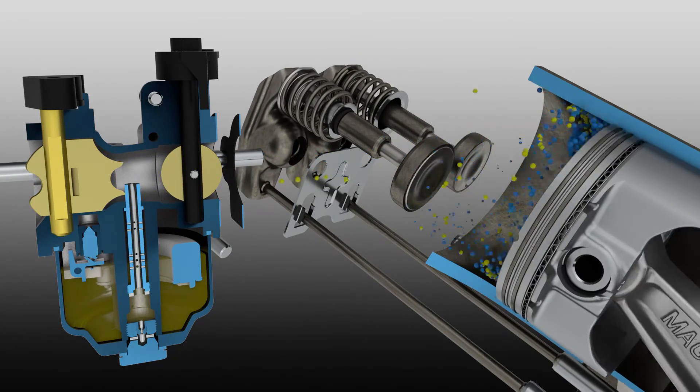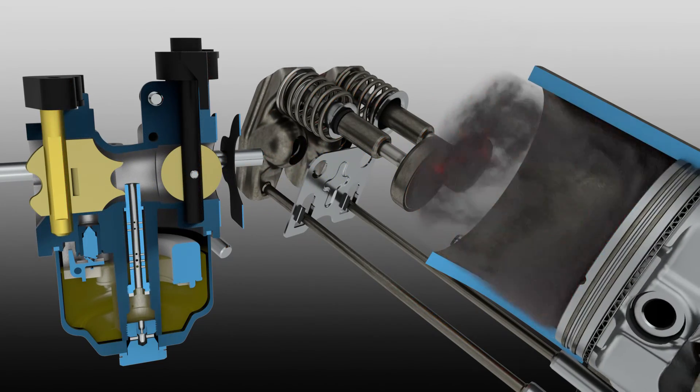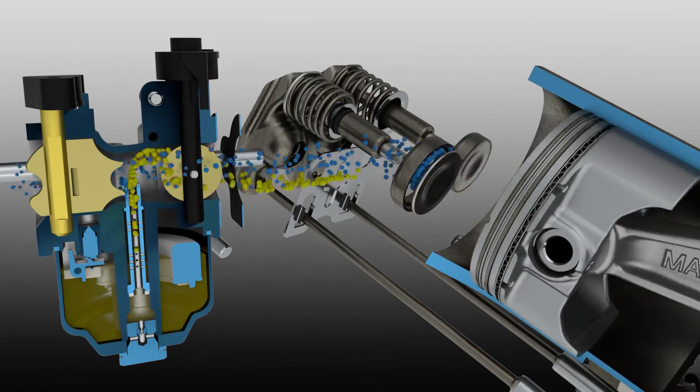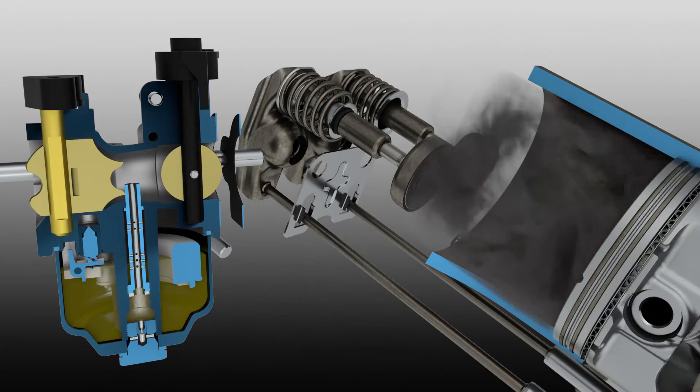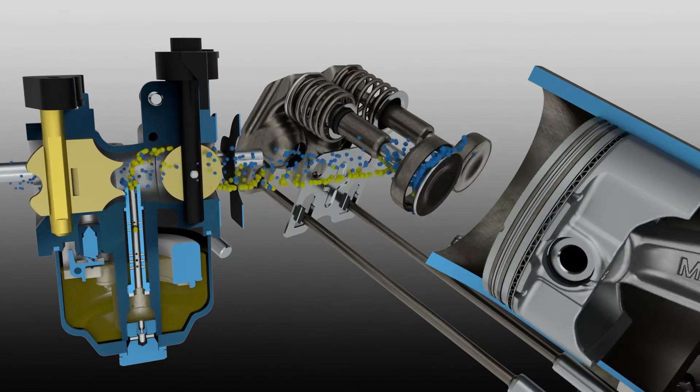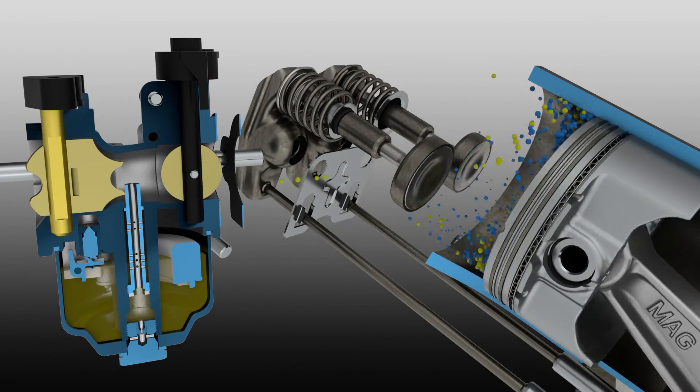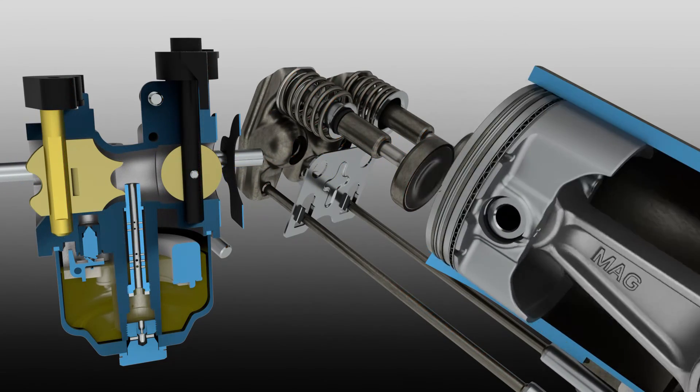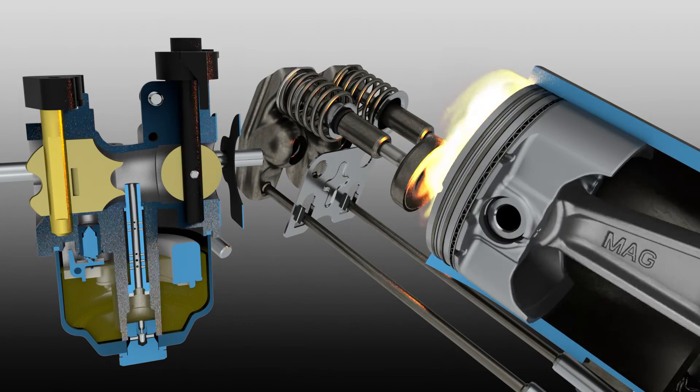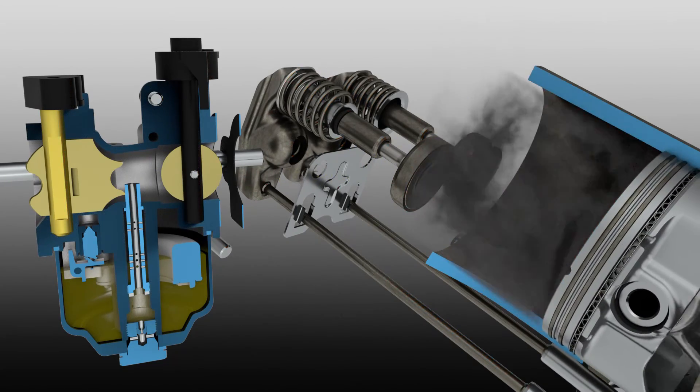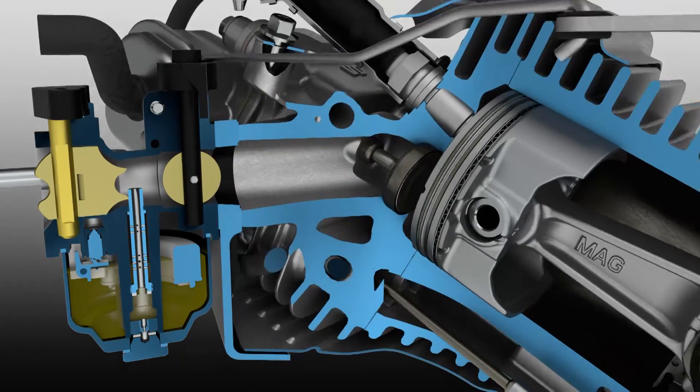From this point forward, the engine will continue to operate and complete thousands of four-stroke cycles, until the engine stops, after you remove the ignition source or the fuel source.